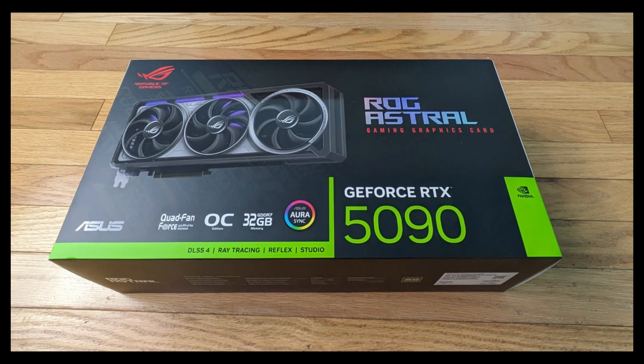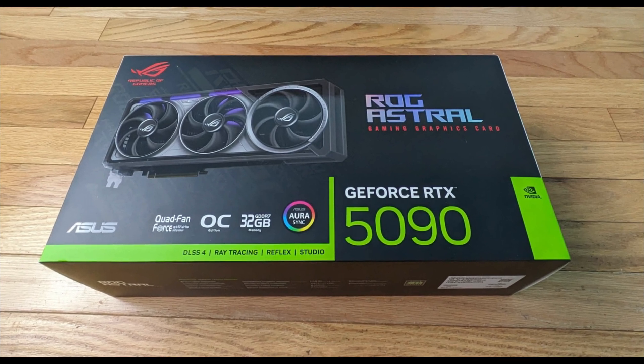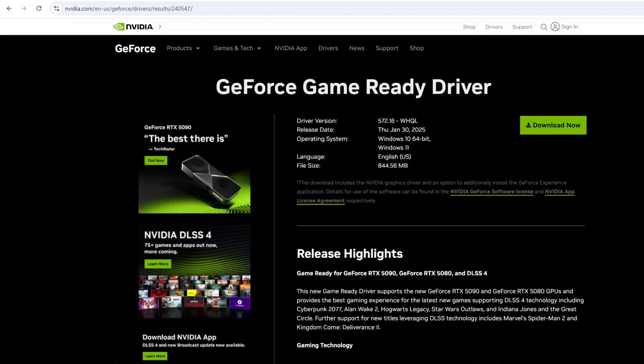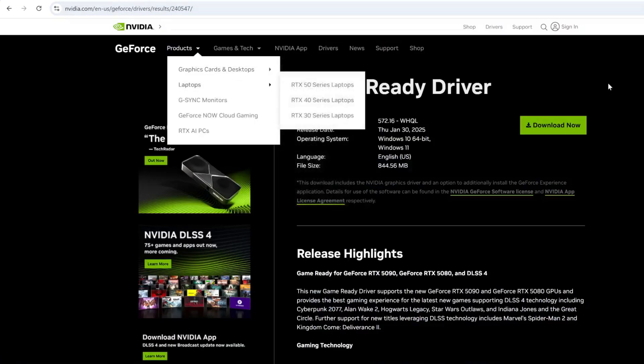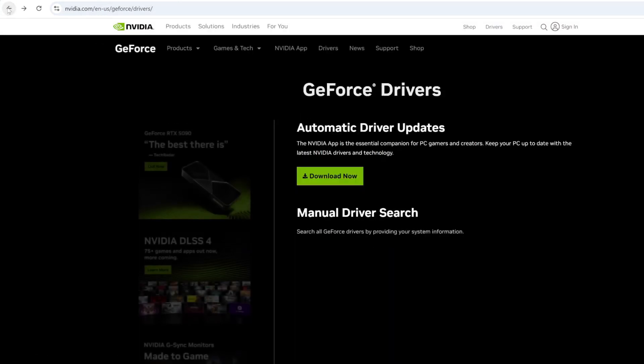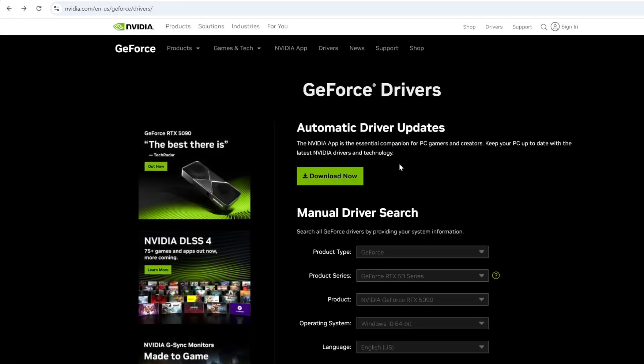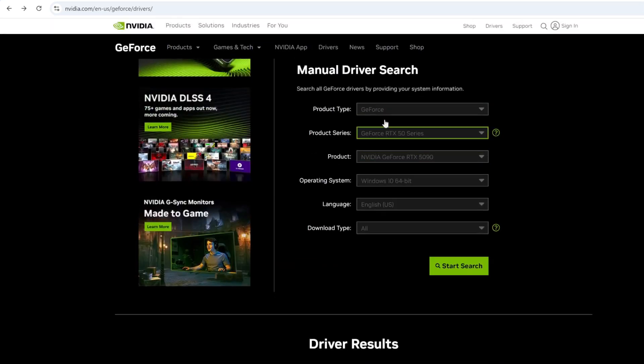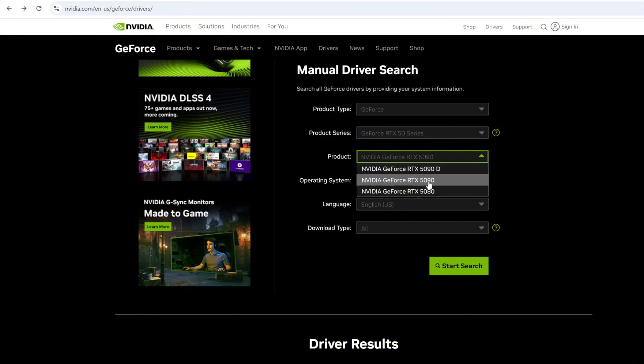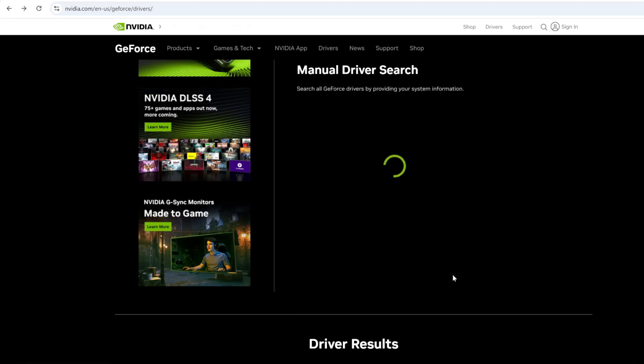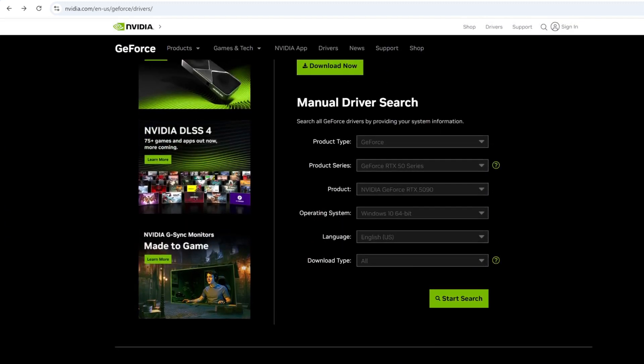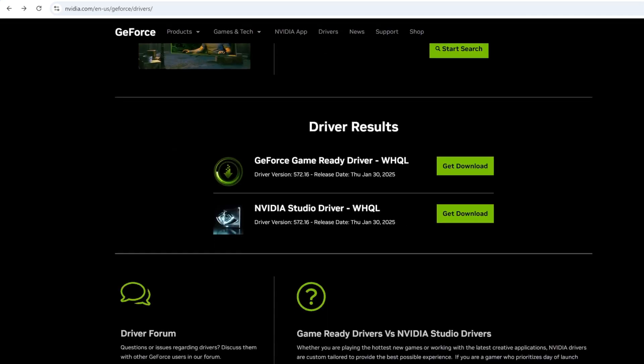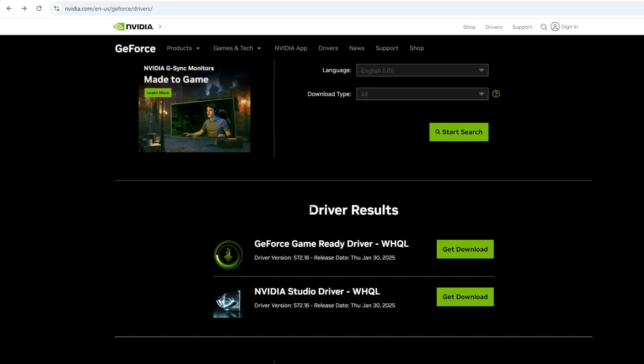Before you can harness the full potential of the RTX 5090, you need to ensure that your system is running the latest NVIDIA drivers. Here's how to do it on Windows. You need to go to the NVIDIA website and you are going to need to do a manual driver search. You enter all your information here. You can enter 5090 or 80. Start search.